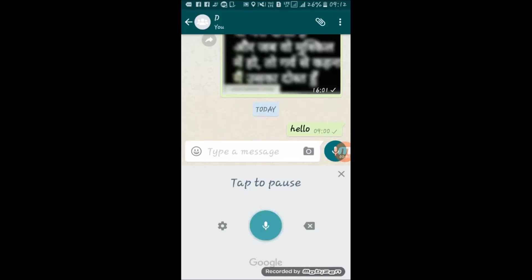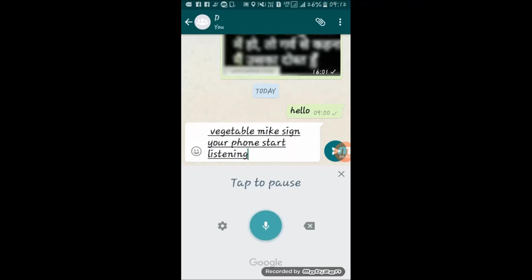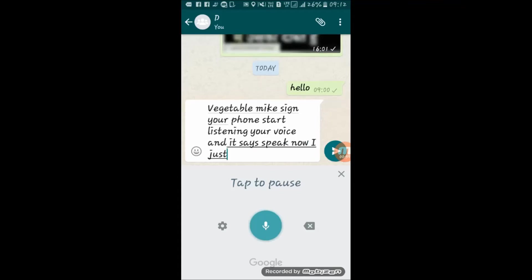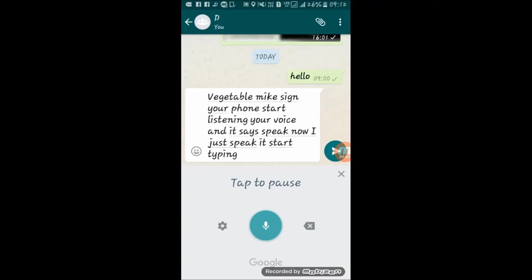As you tap on the mic sign, your phone starts listening to your voice and it says 'speak now'. As you speak, it starts typing. Now you can easily type your message without touching your keyboard.